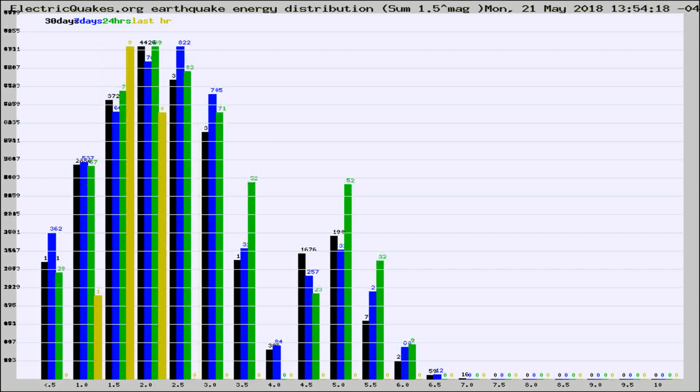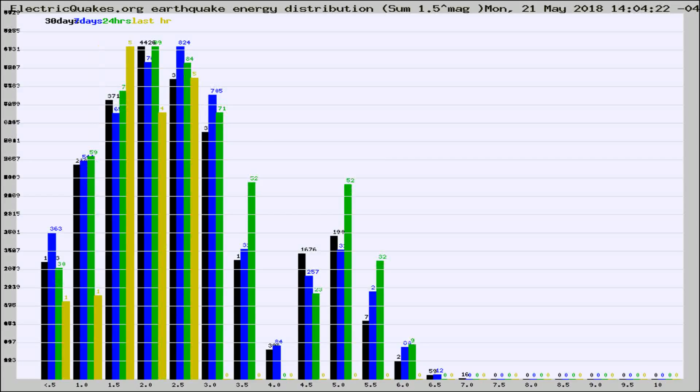Different colored columns are for 30 days, 7 days, 24 hours, and the last hour.